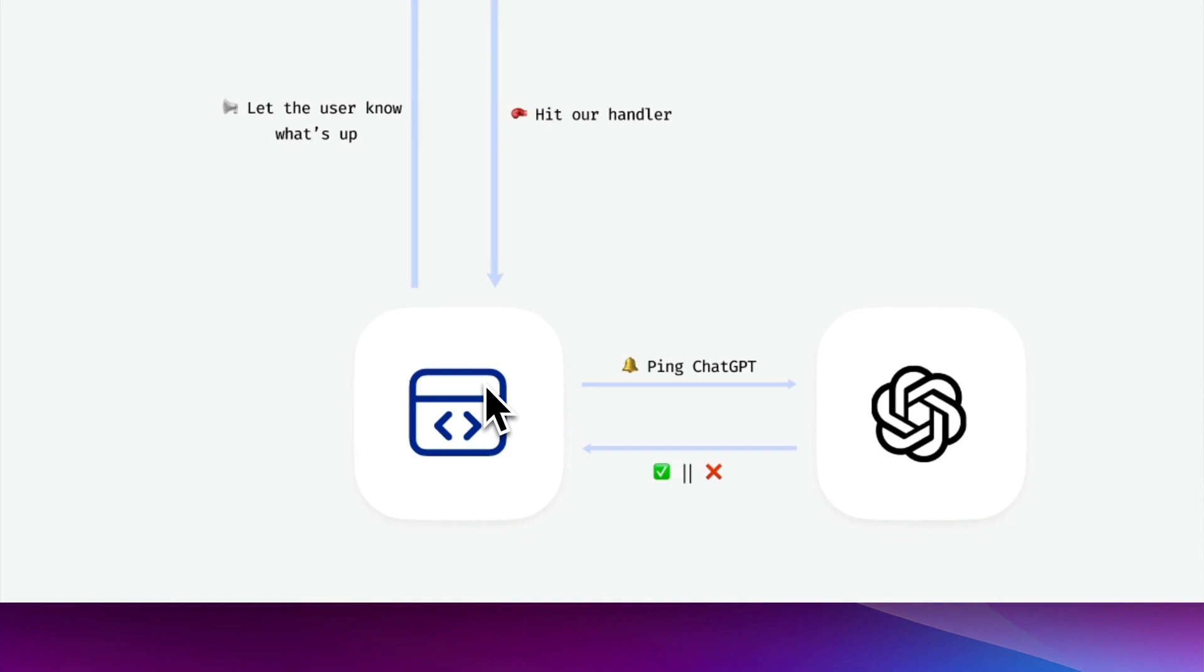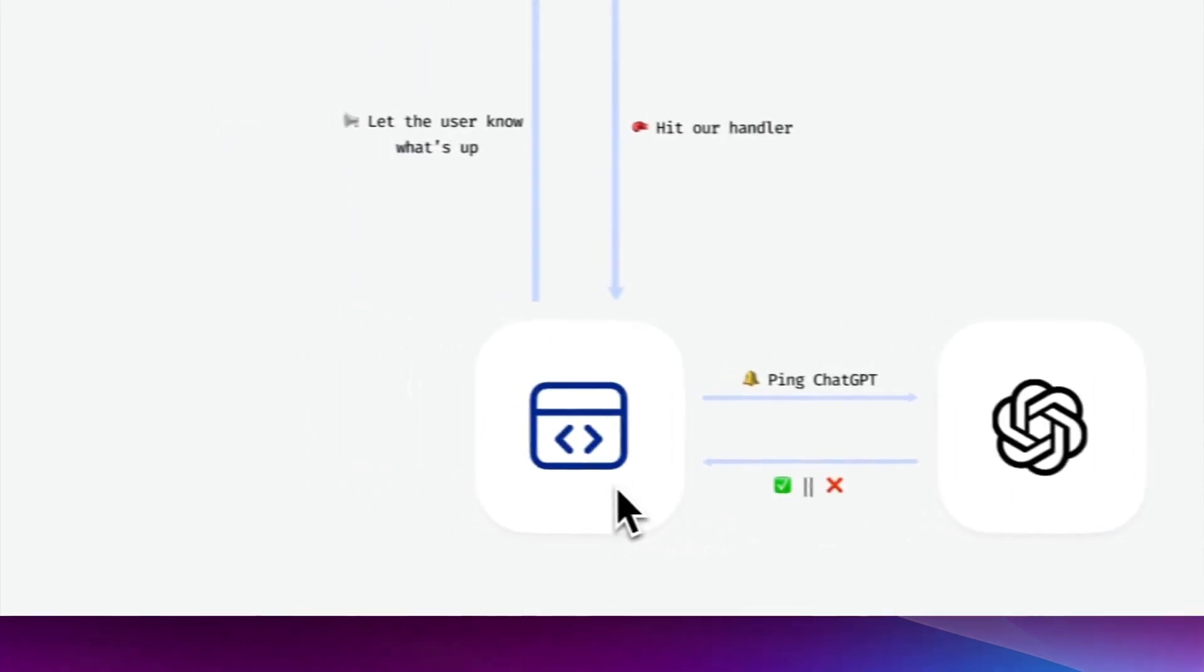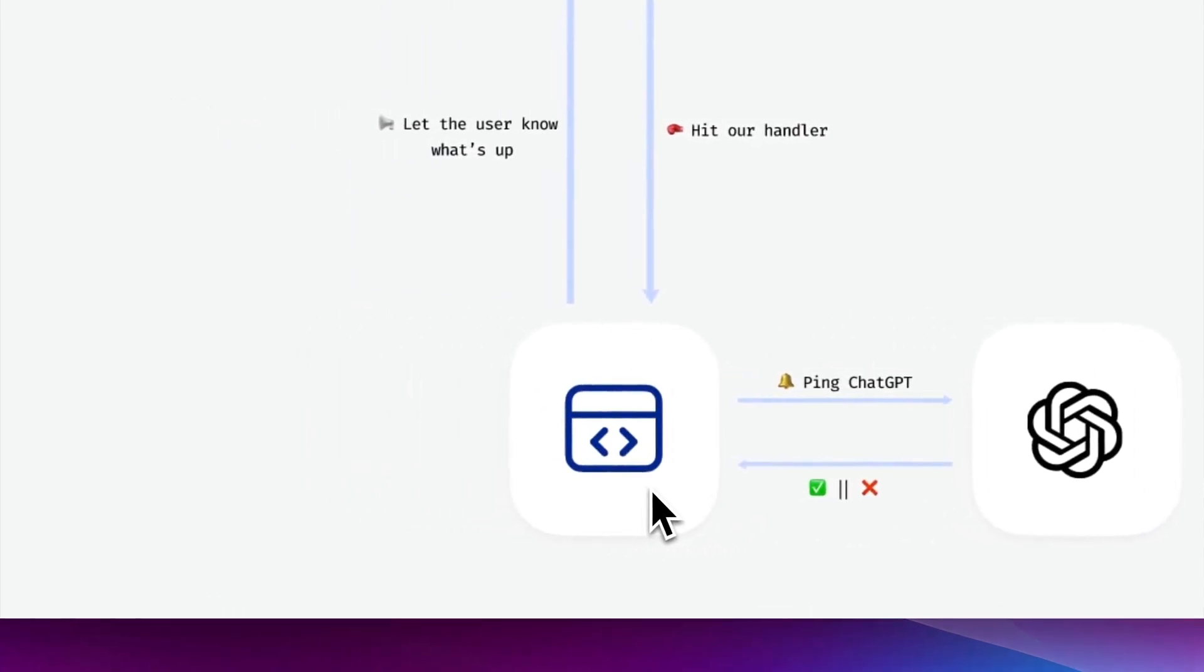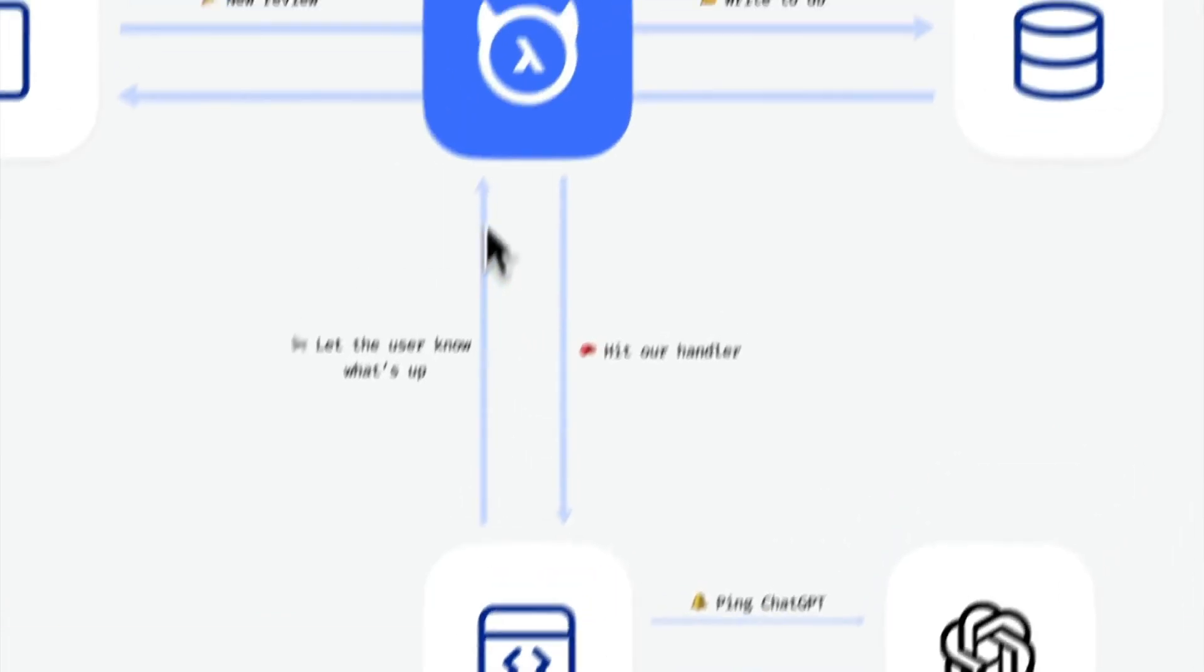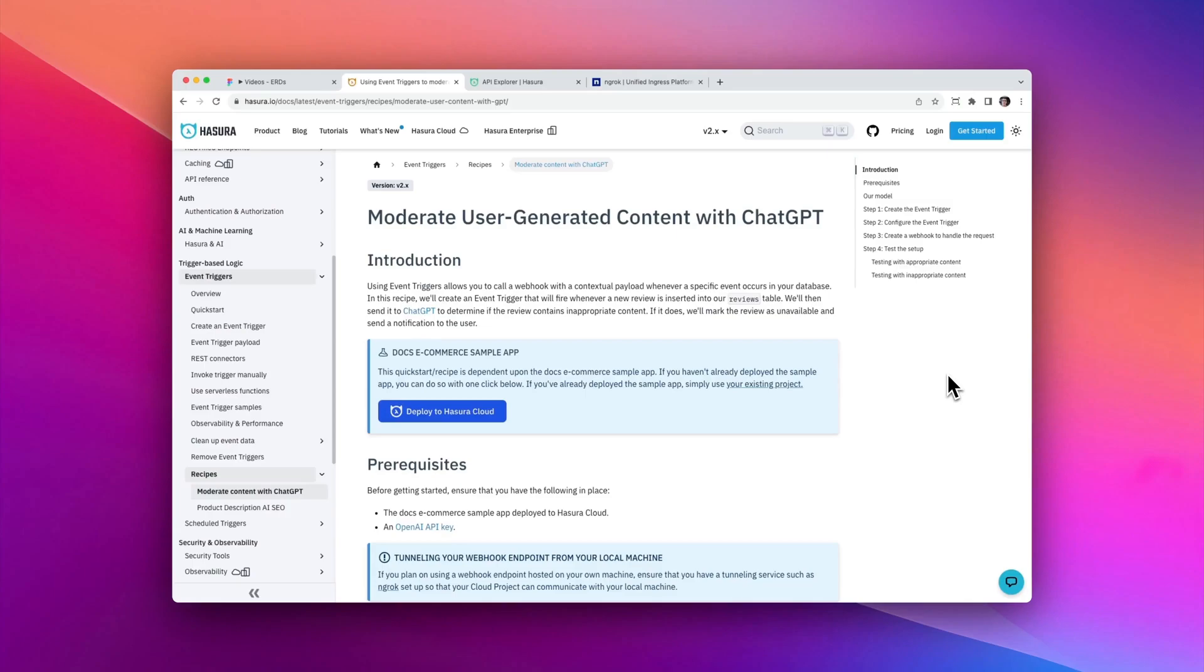The handler will do the heavy lifting and send the new review along with a prompt to ChatGPT. GPT is then going to use that information and tell the handler whether or not the content is appropriate. And our handler will either send a mutation to Hasura to update our review and make it visible, or if the user's been naughty, create a new notification for that user, alerting them to their review status. Let's dive into it.